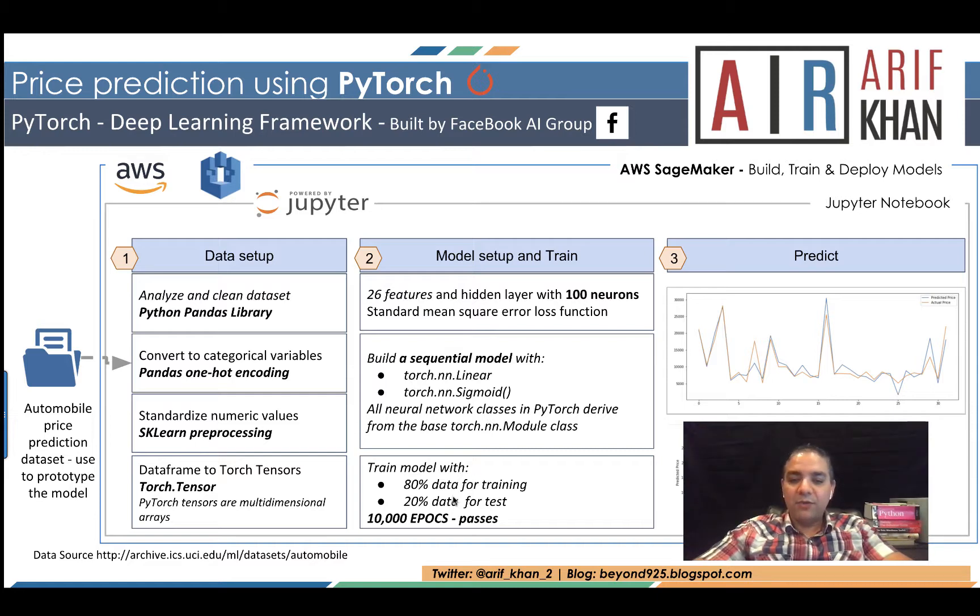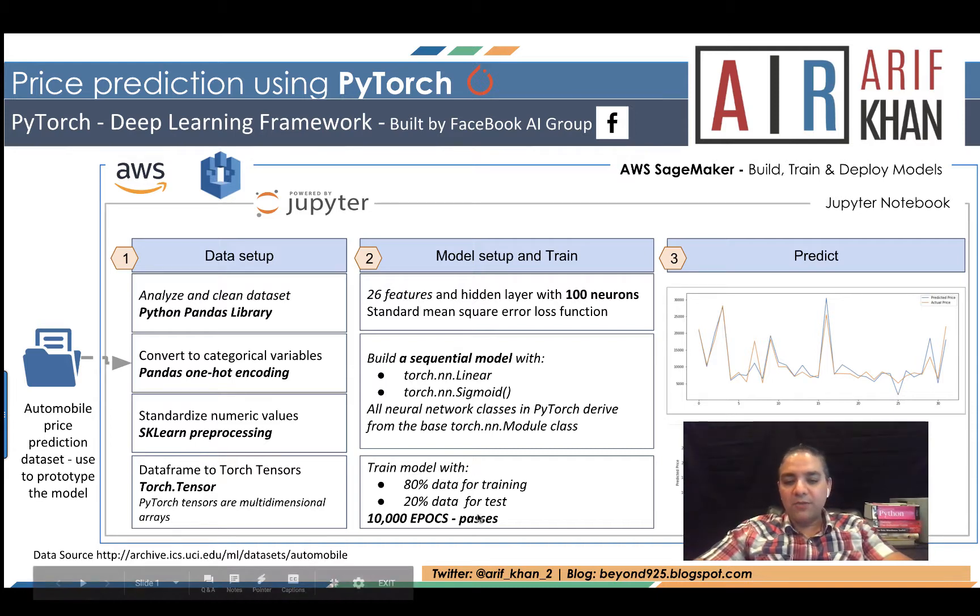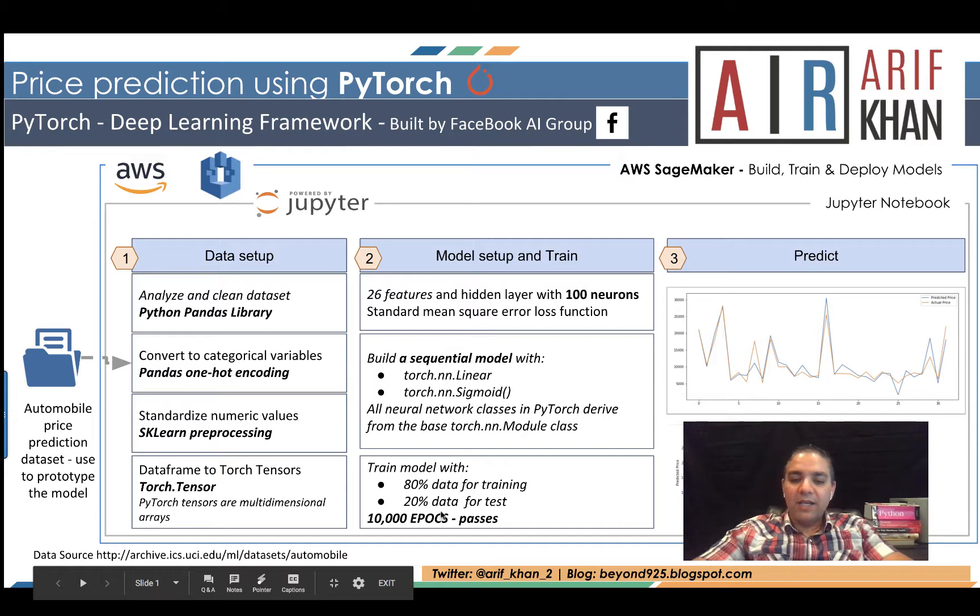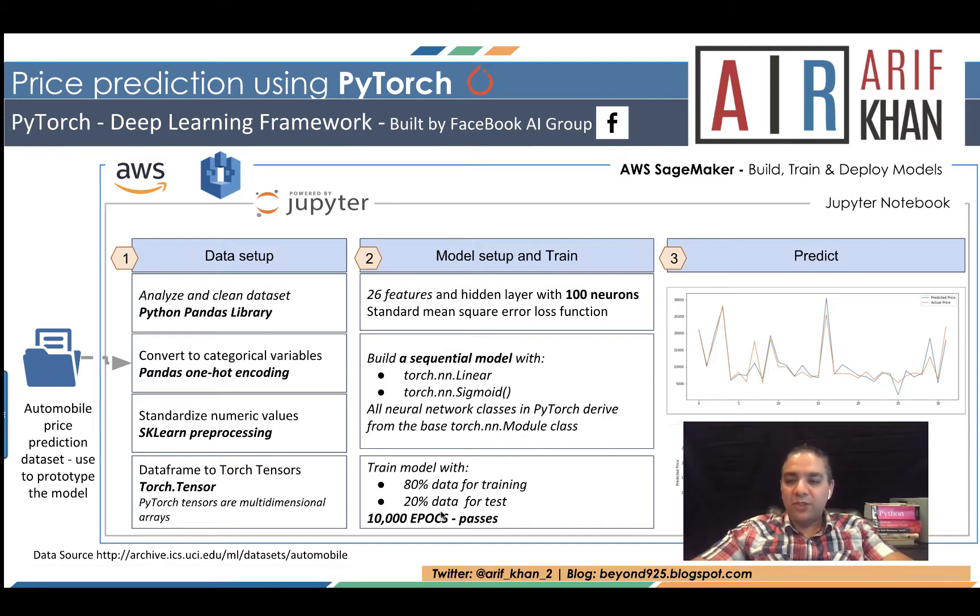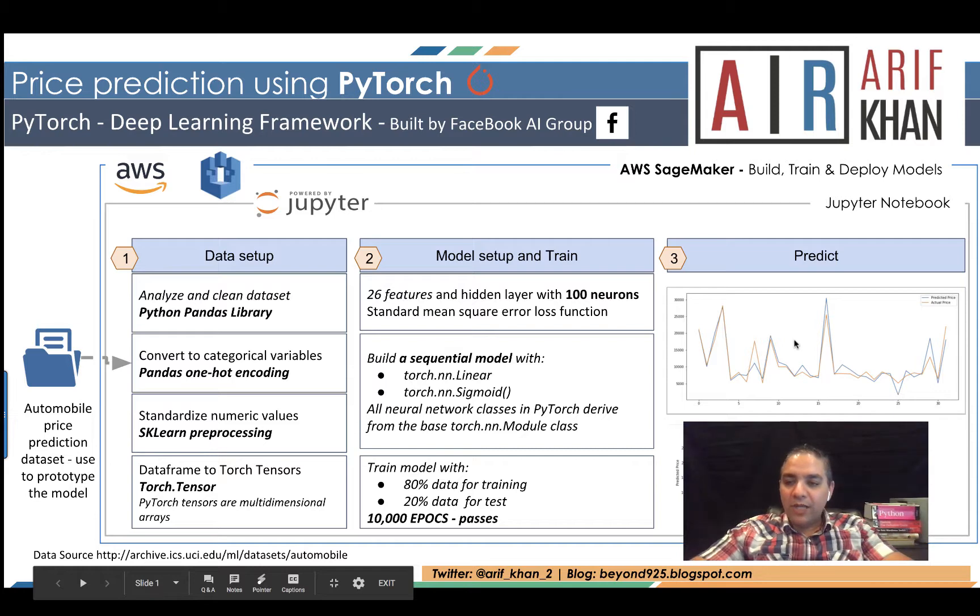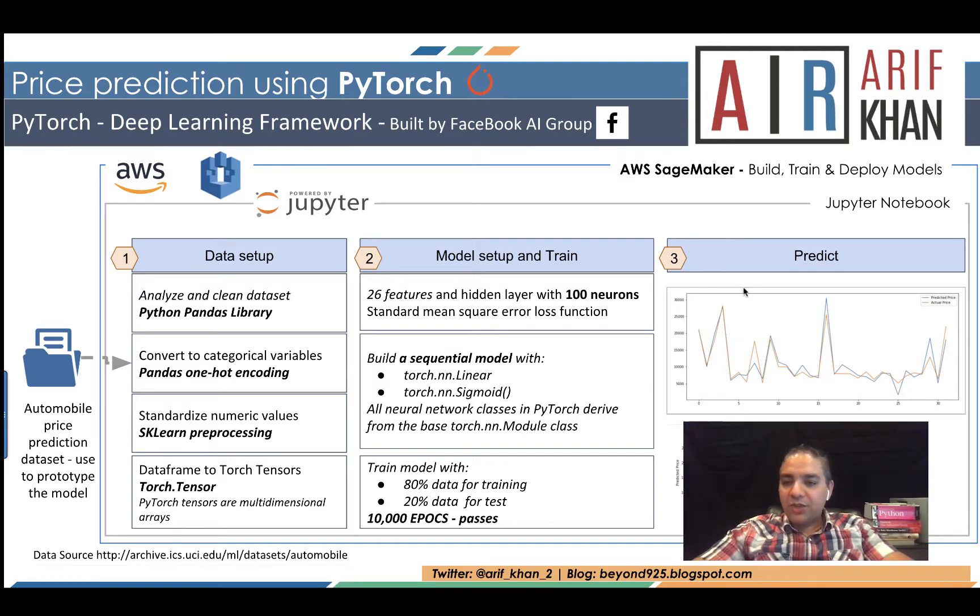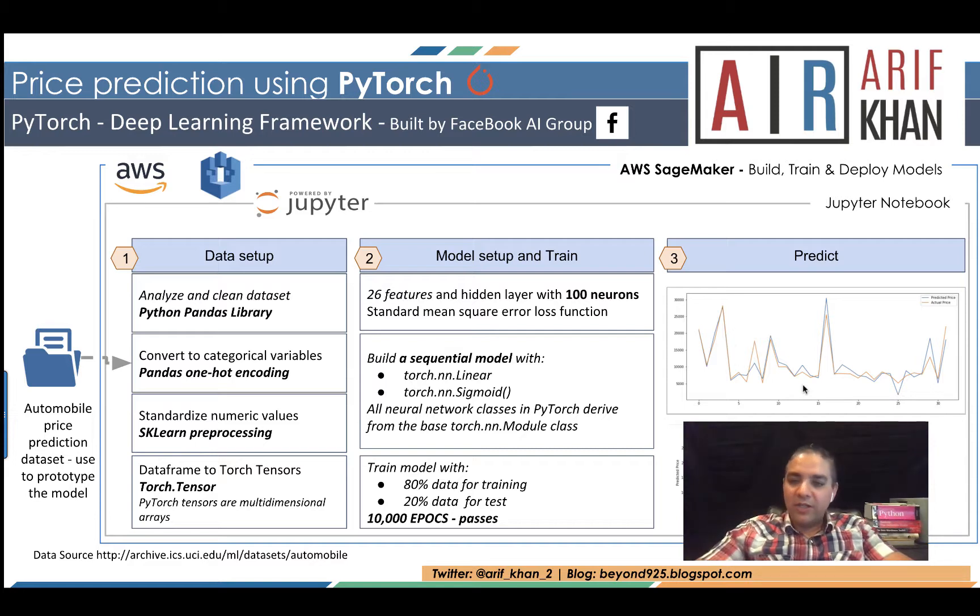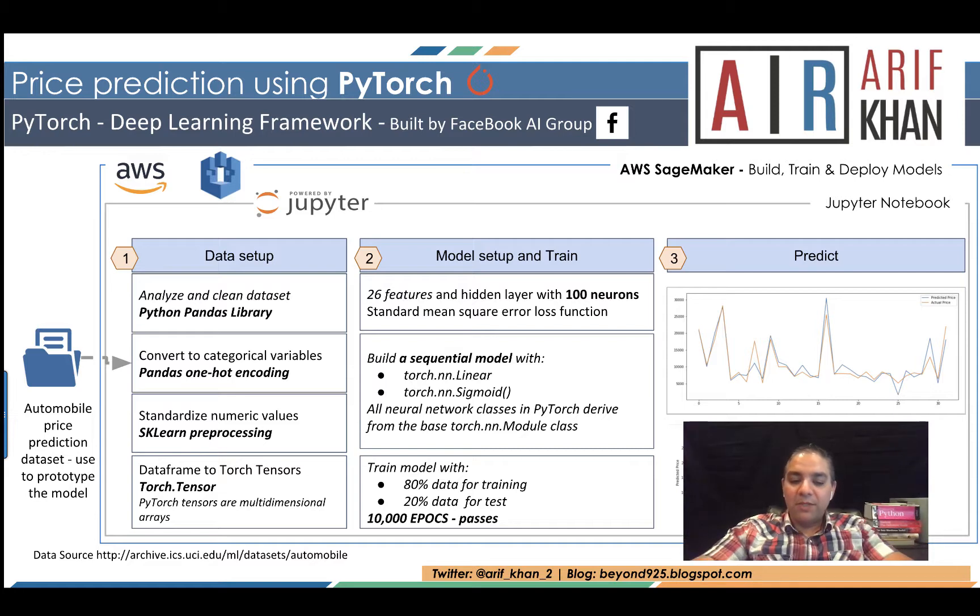The last step is training the model. We are going to use 80 percent data for training, 20 percent for test, and we will have 10,000 passes. The very last is the prediction, and what I am hoping to get is a chart where we have predicted values versus actual values. If the model is good, these two values should very much resemble each other. So let's get going.